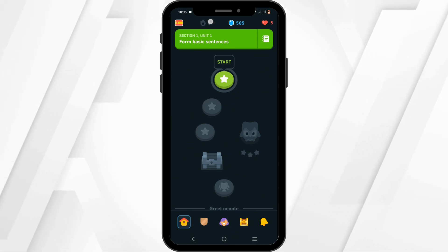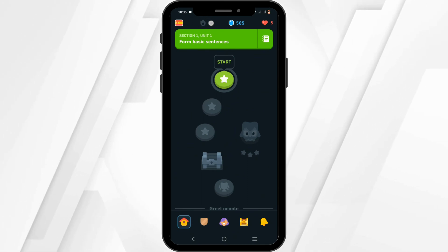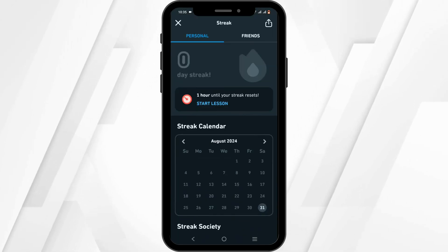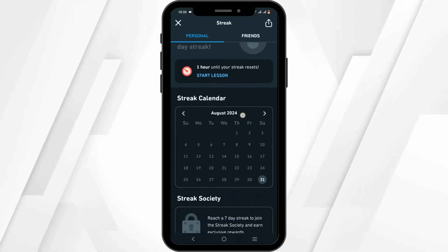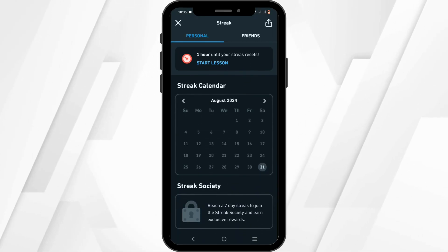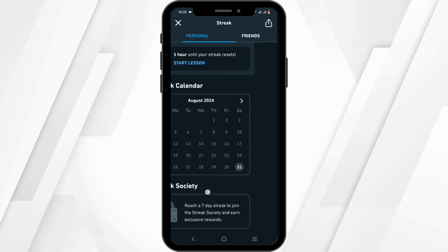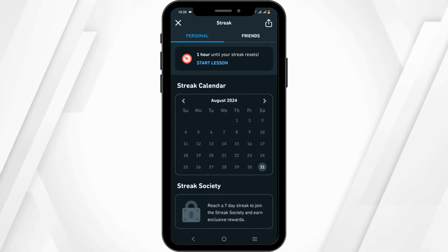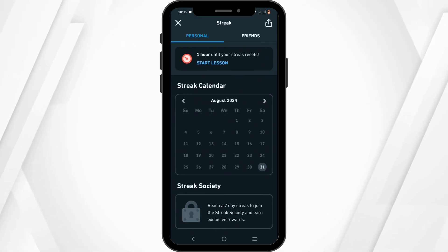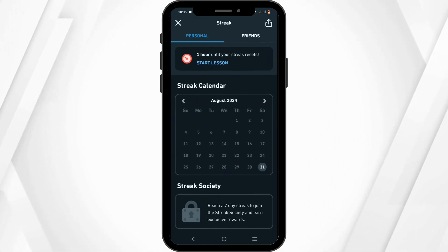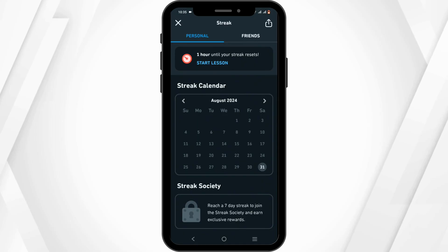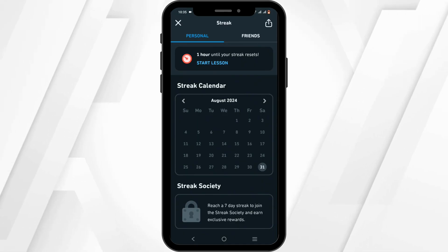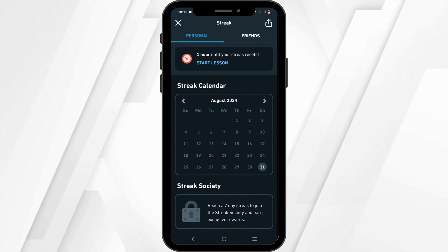At the top of the dashboard, you will see a streak icon — click on it. Once you are in here, scroll down until you see the Streak Society.